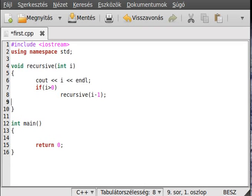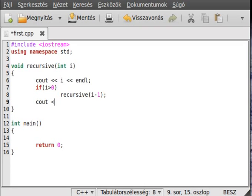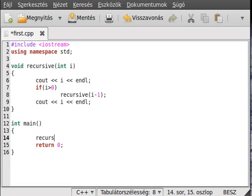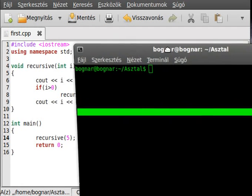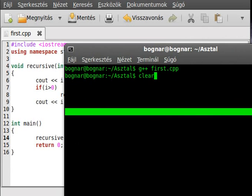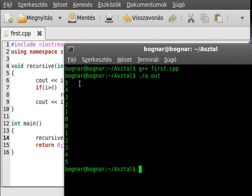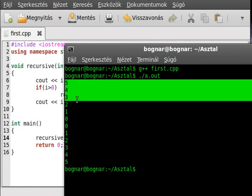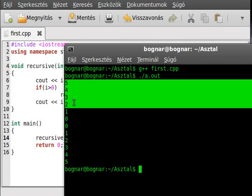We call it with i-1, so it will decrease the value of i and always call itself, then write out i after it. This will be a surprise if you don't see what's going on in the background. Let's call the function with 5 for example, save it, compile and run.